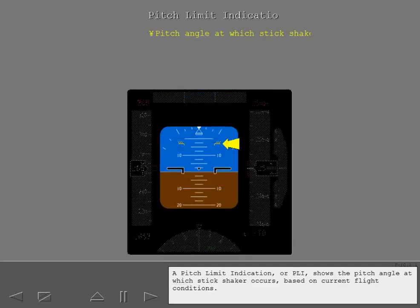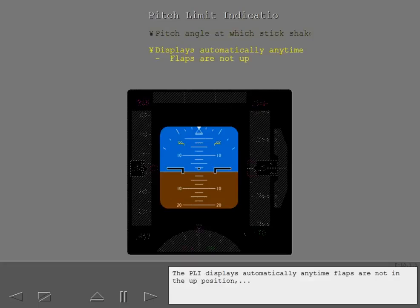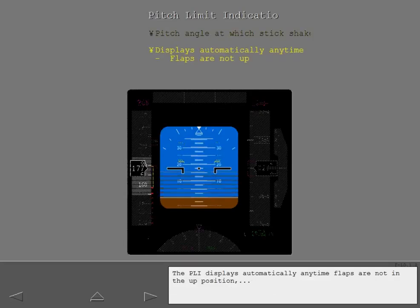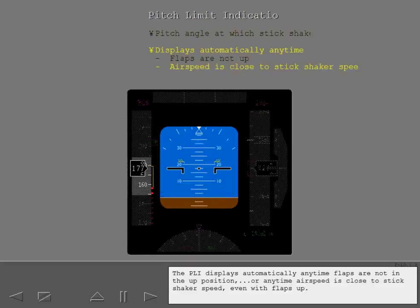A pitch limit indication, or PLI, shows the pitch angle at which stick shaker occurs based on current flight conditions. The PLI displays automatically anytime flaps are not in the up position, or anytime airspeed is close to stick shaker speed even with flaps up.